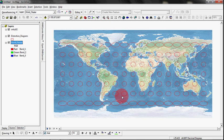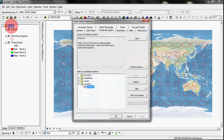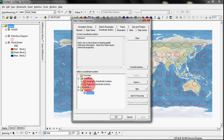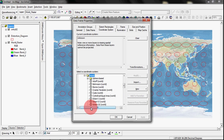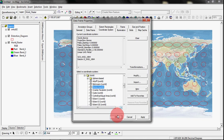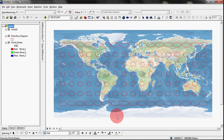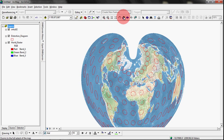Now the nice thing is our geographic coordinates are set, and we can reproject this into anything we want simply by going into the DataFrame properties over here, and then on the Coordinate System tab, go to Predefined, Projected, World, and what about like a nice Bonne? Throw that up there, and away we go. Bingo.